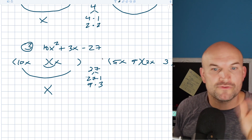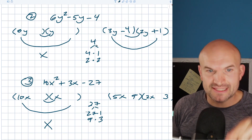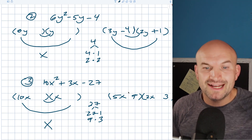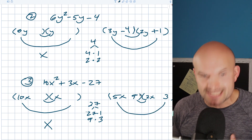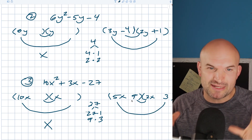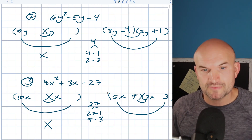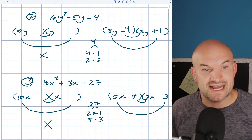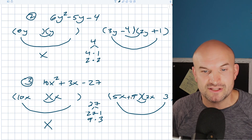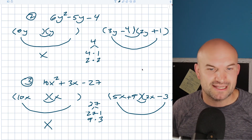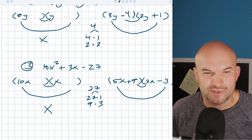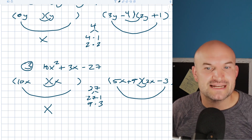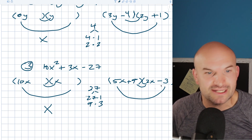Now my middle term is positive. So if you remember in the last example, the larger of the two products had to be negative because my middle term was negative. In this example, I want the larger of my two products to be positive because my middle term is positive. Because we're looking basically for the difference of them — one's going to be positive, one's going to be negative. So 9 times 2 is going to be 18 and 5 times 3 is 15. So 9 times 2, which is 18, is larger — so that's going to be positive, and we'll make the other one negative.